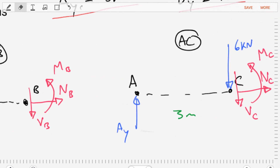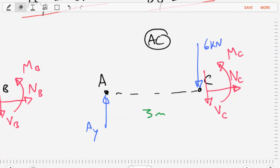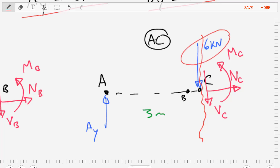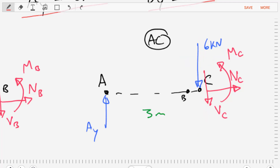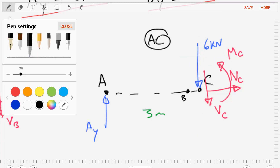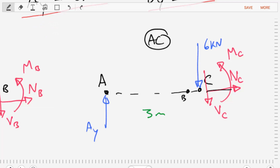Then we make another free body diagram, this time sectioning the body just to the right of point C. In this diagram, the six kilonewton load actually appears. By doing that section, we expose internal forces and moments: a normal force, a shear force, and a bending moment. We label those with subscript C to indicate we're just to the right of point C.